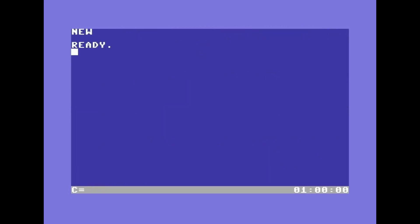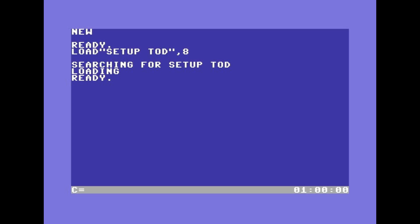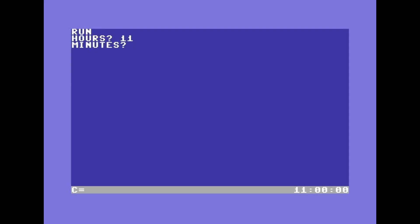To set everything up I prepared this program. Set the hour, the minutes, and the seconds, and it started.